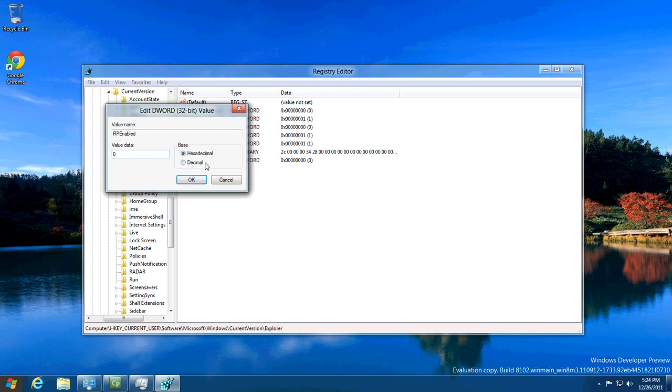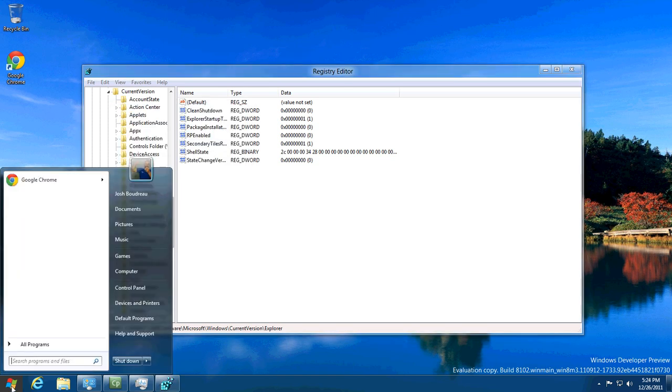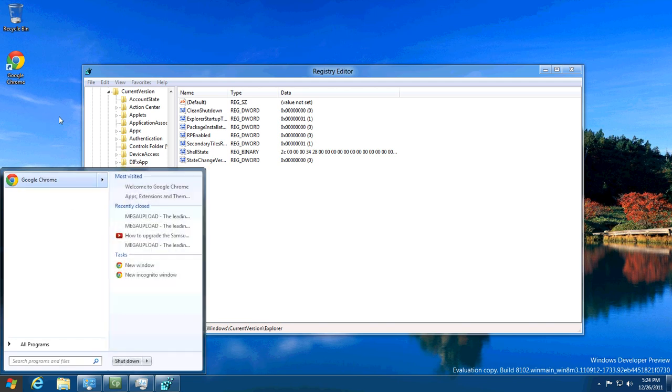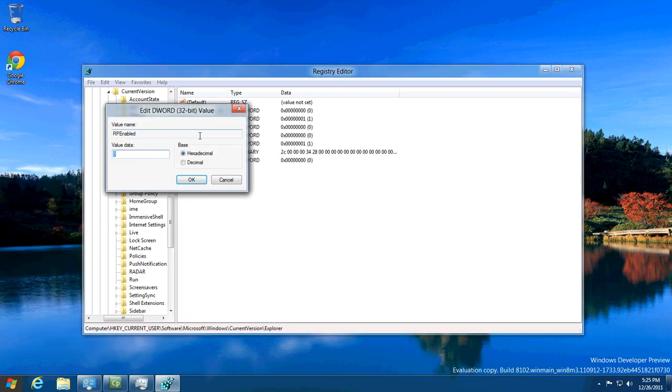Now when you click on the start button, you'll now have the Windows 7 start menu. And that's all you have to do to change your start menu. To change it back, all you have to do is put one back in there.